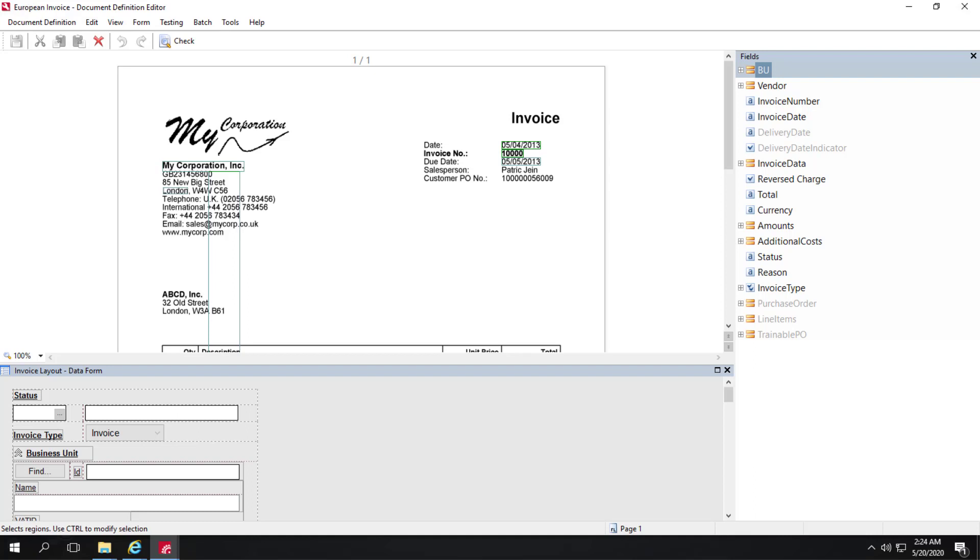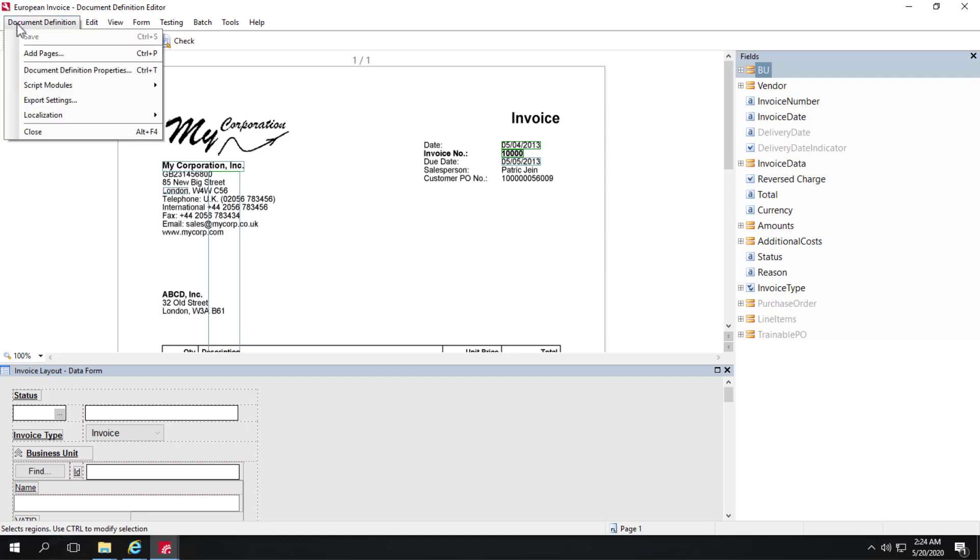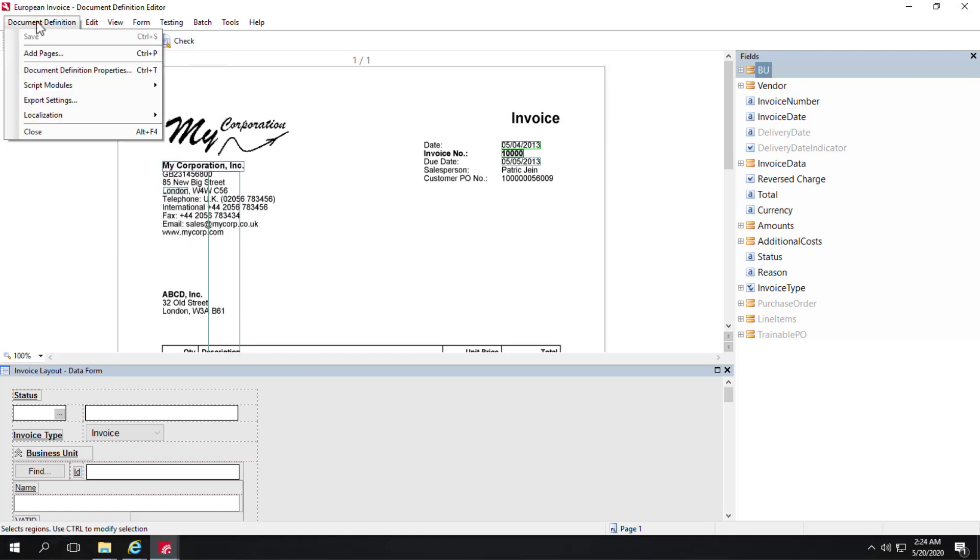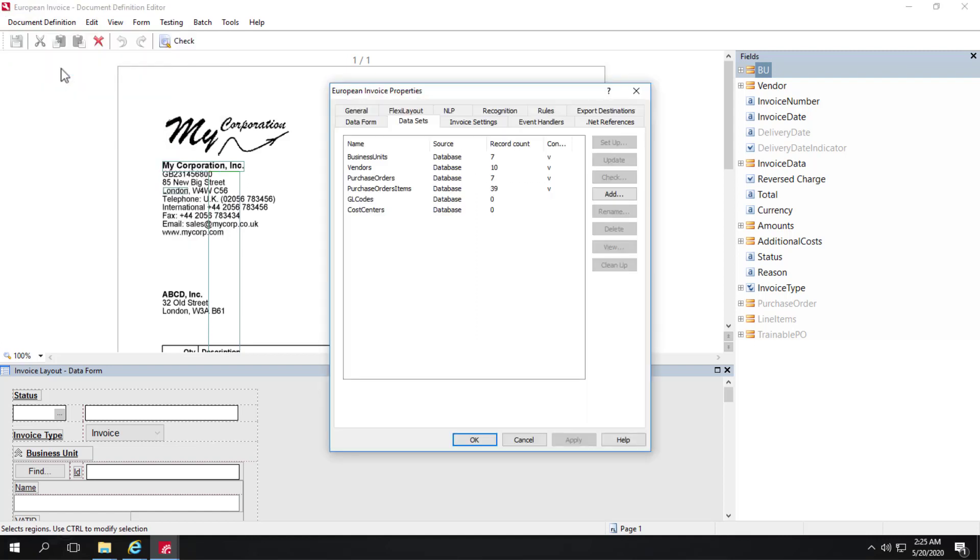We'll take a quick view of datasets. If I click in my Document Definition Editor, I click on Document Definition and then Document Definition Properties.